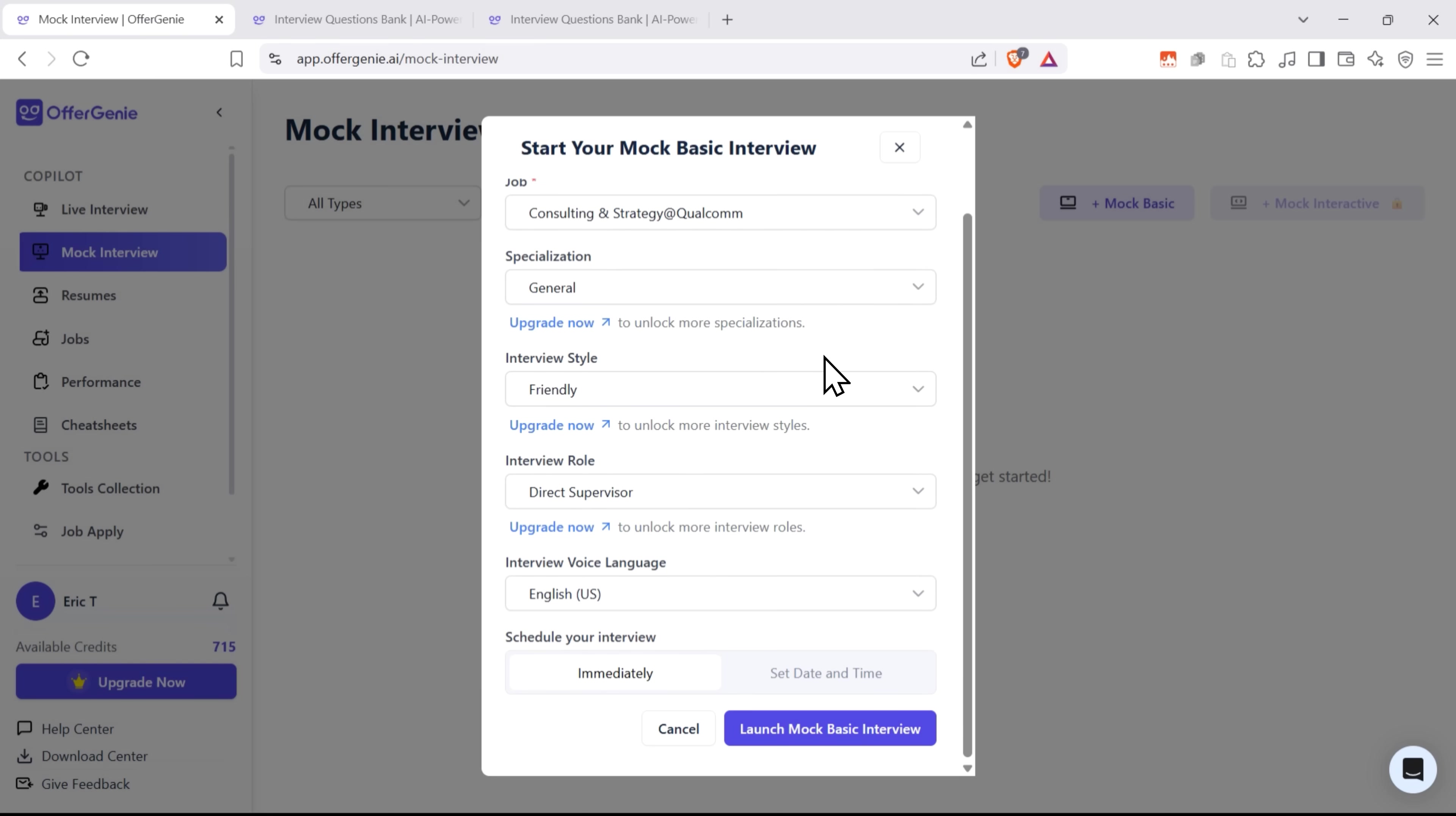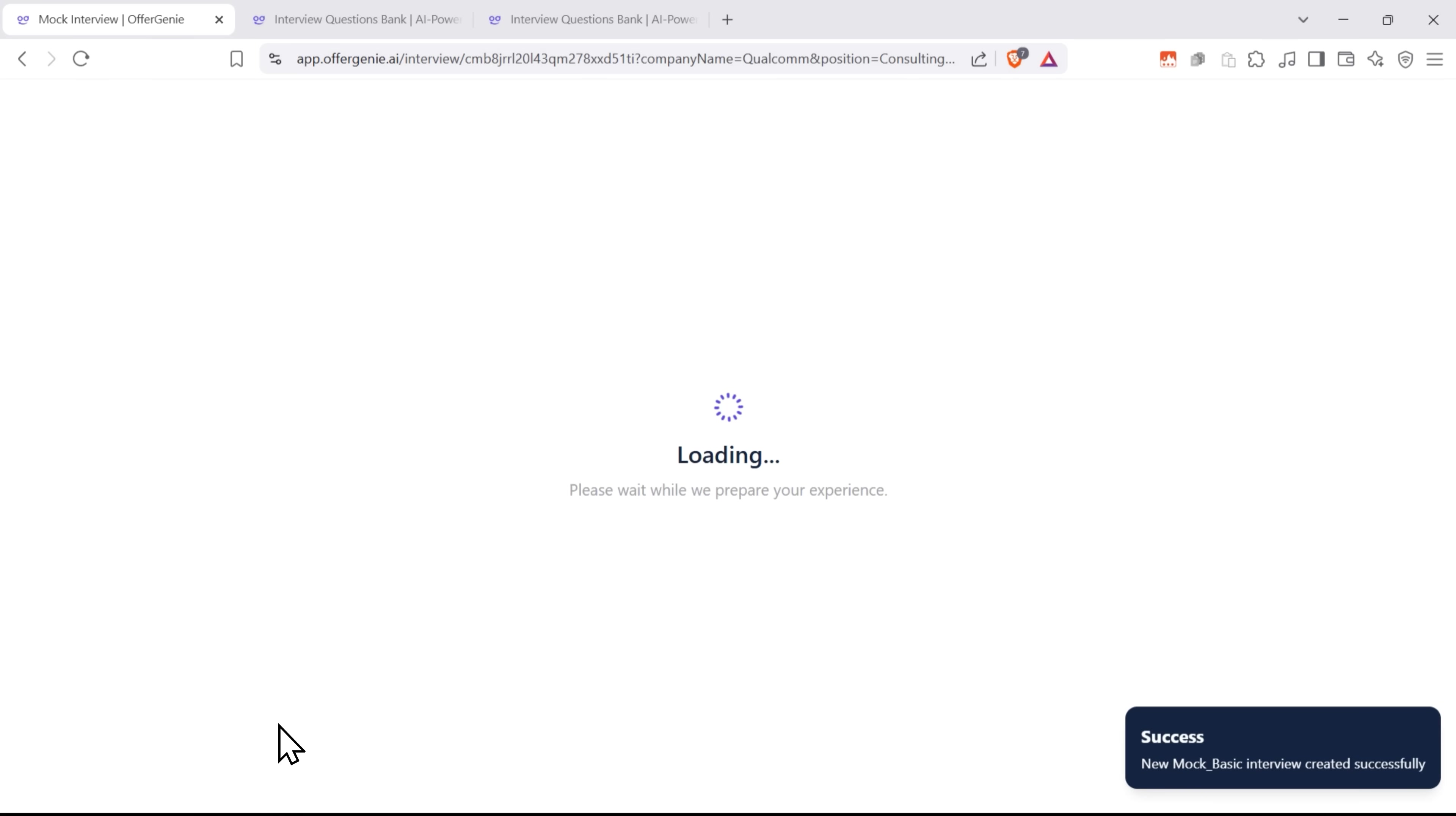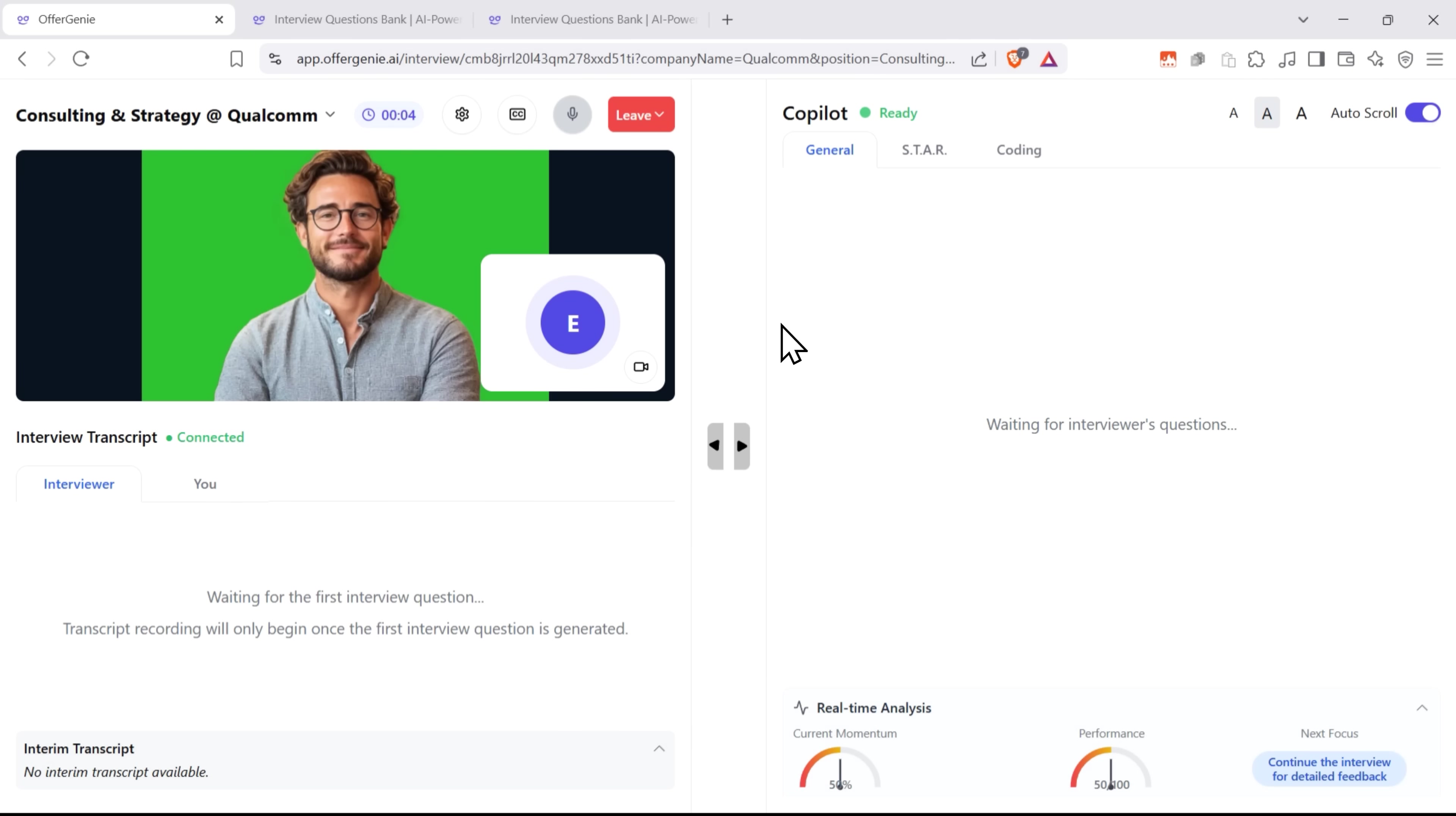You can customize the mock interview based on the job and company you're targeting, so the questions and answers feel relevant and tailored. The AI acts as your interviewer and gives you responses, tips and insights in real-time.